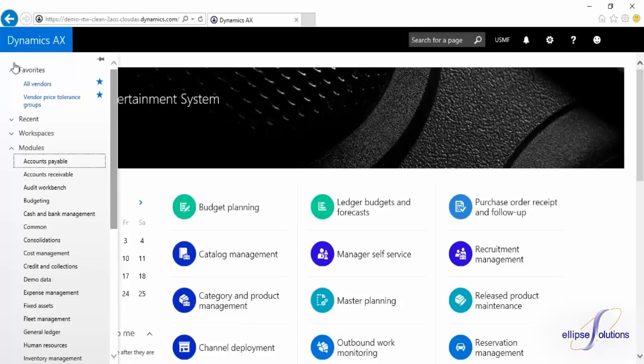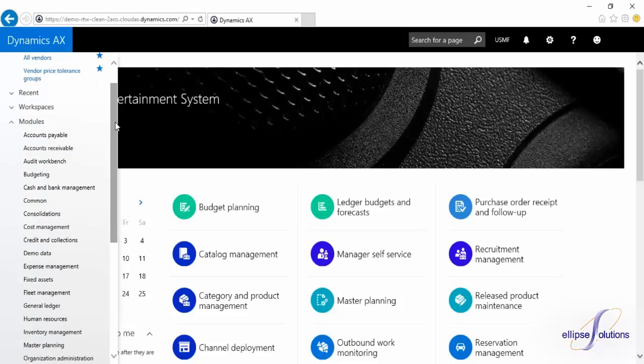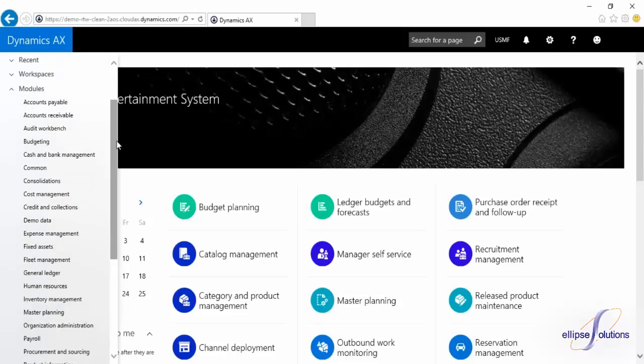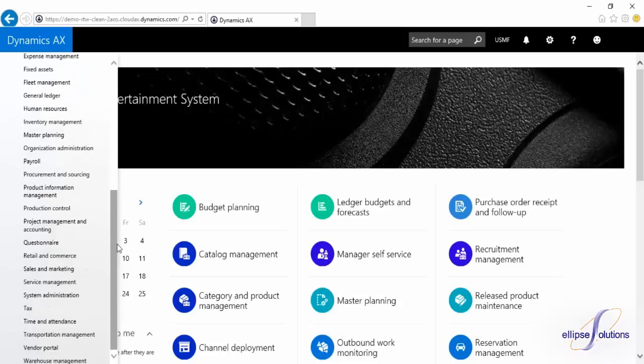Microsoft has broken up many modules to give major processes their own area. You'll see credit and collections, tax, fleet management, time and attendance, and others with their own module now.